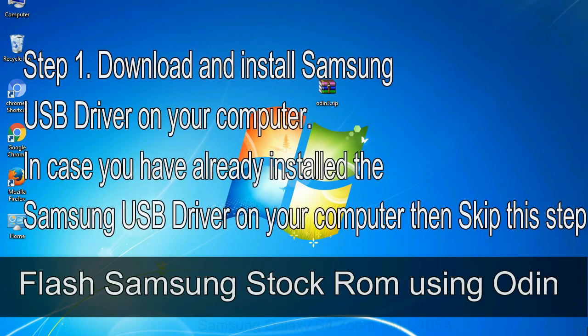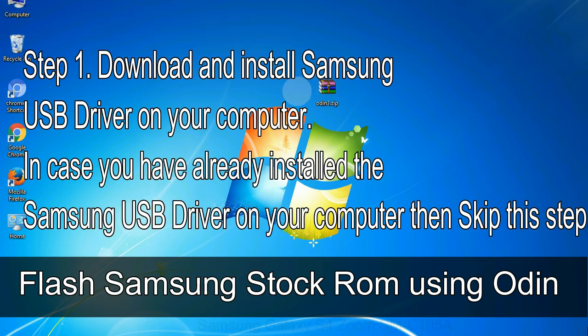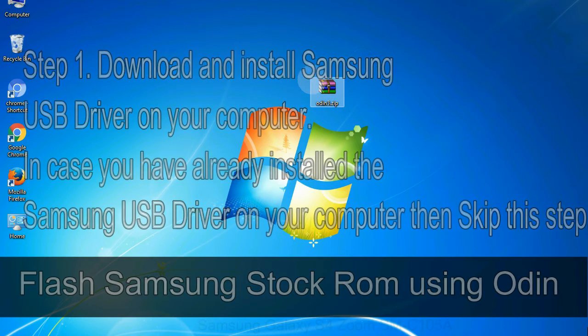Flash Samsung stock ROM using Odin step 1: download and install Samsung USB driver on your computer. In case you have already installed the Samsung USB driver on your computer then skip this step.